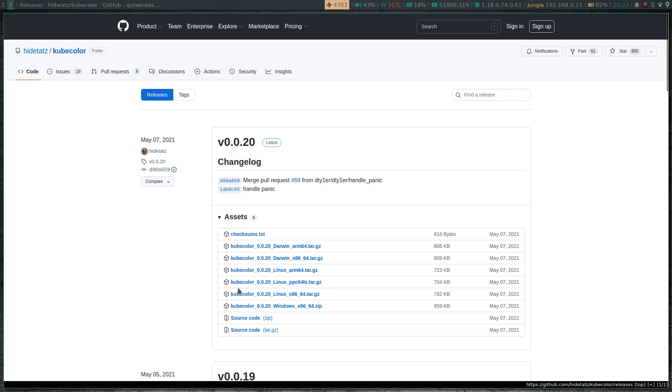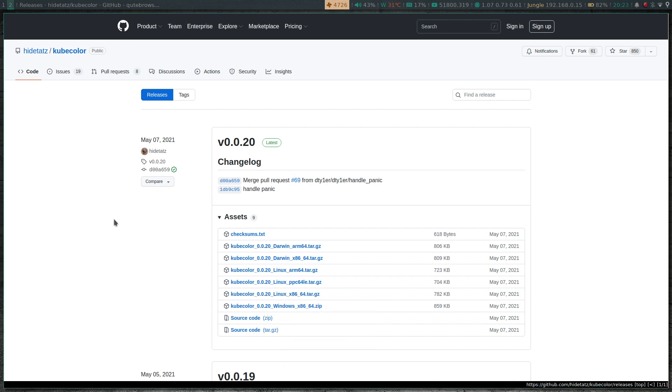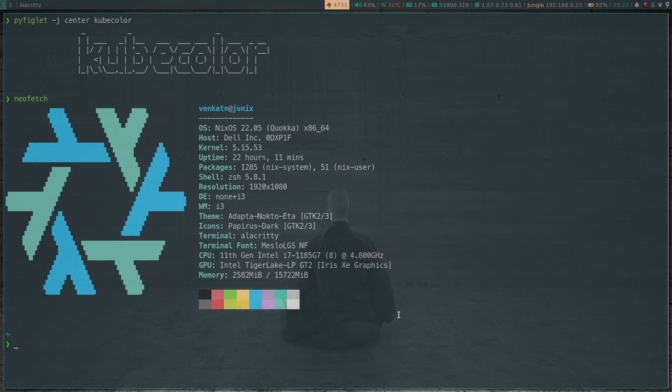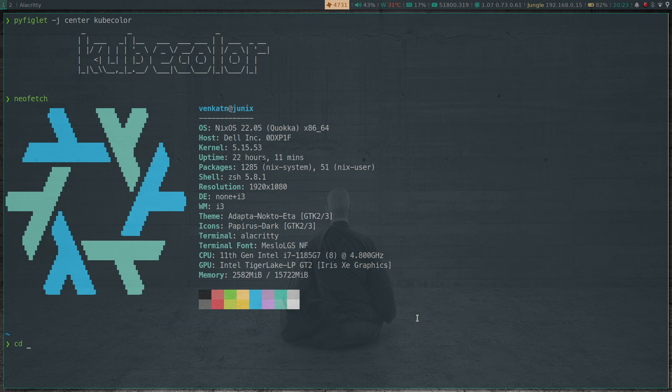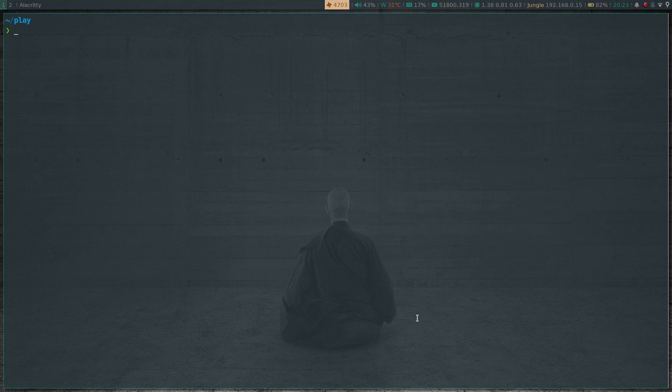I'm on a Linux machine x86_64, so I'm going to copy that. Back in my terminal, I'm going to cd to my play directory, which is a temporary directory I use to work.